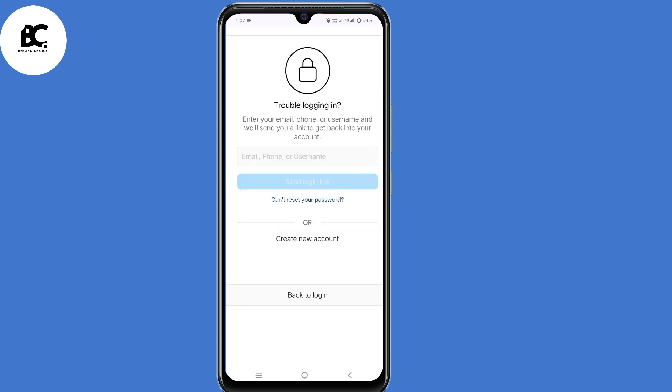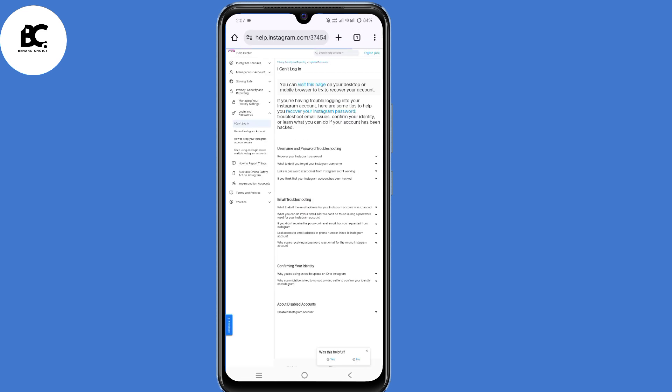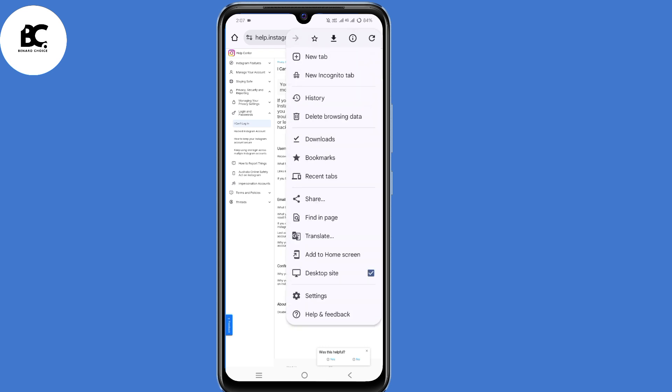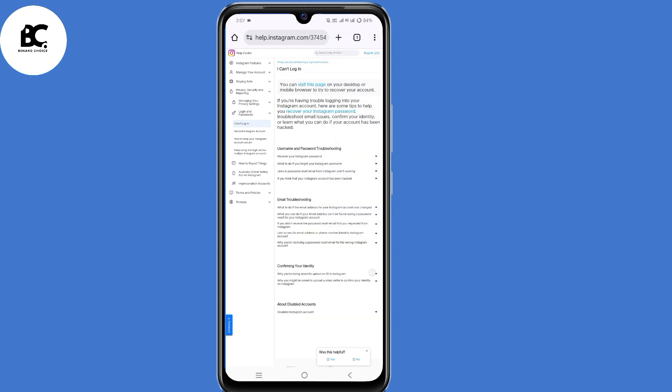Now we'll land on the trouble logging page. At this point, just click on can't reset your password. Now we'll land on the Instagram Help Center. Since we enabled desktop site, now it's time to turn it off. Click on those three dots once more, then disable desktop site.